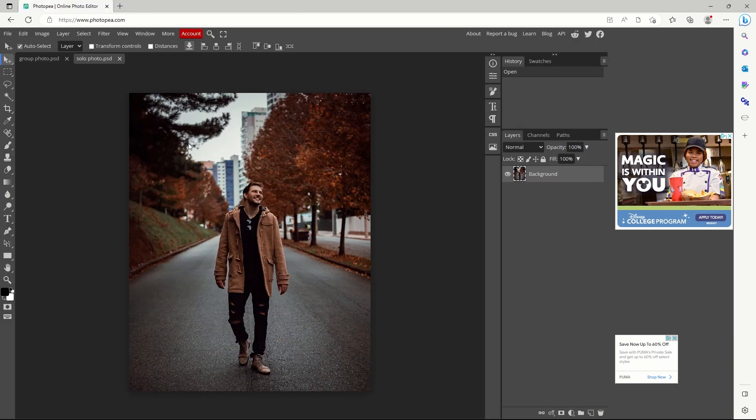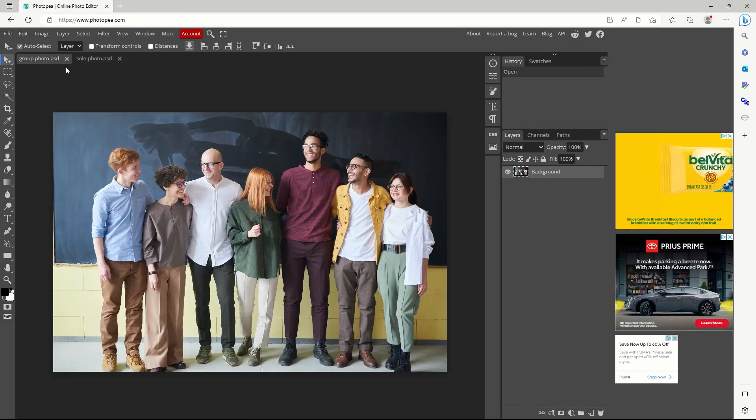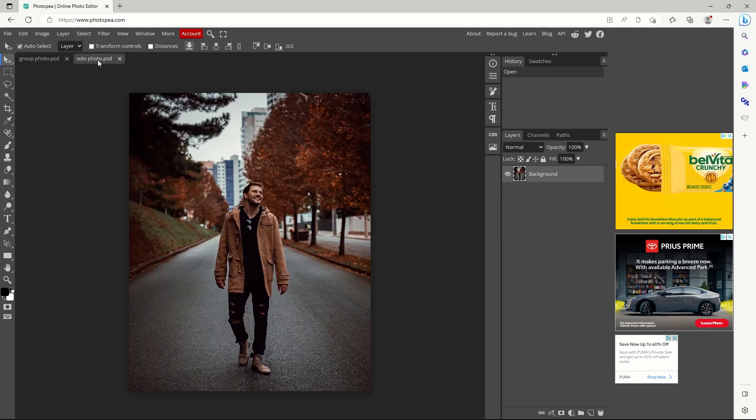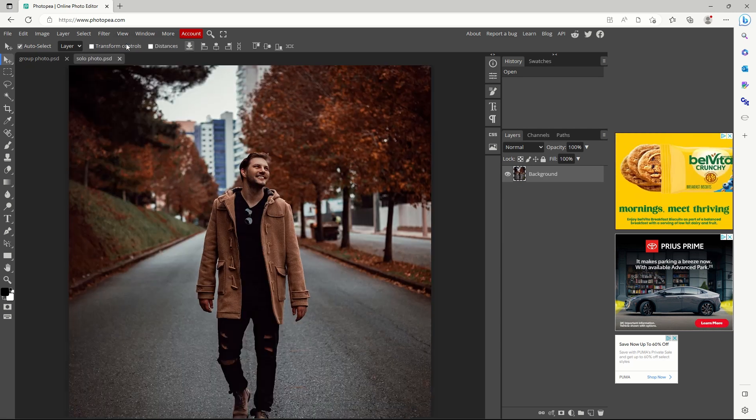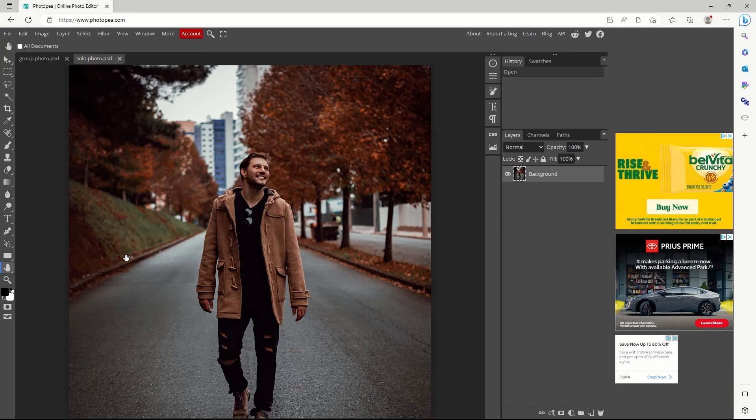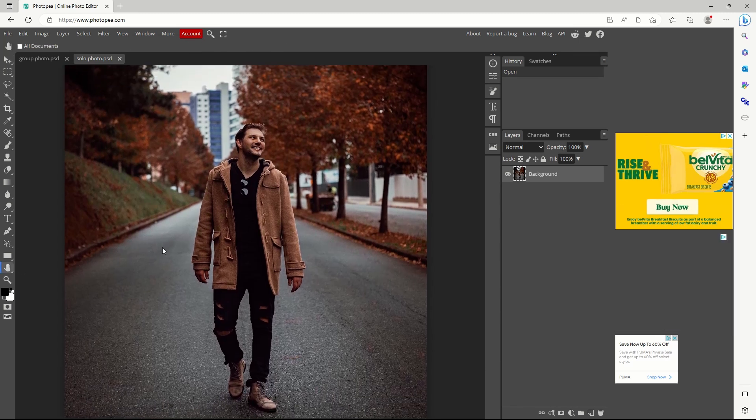Each picture becomes a tab in Photopea. There's a zoom option on the view tab. The hand tool can be used to reposition your view to focus on part of the picture.